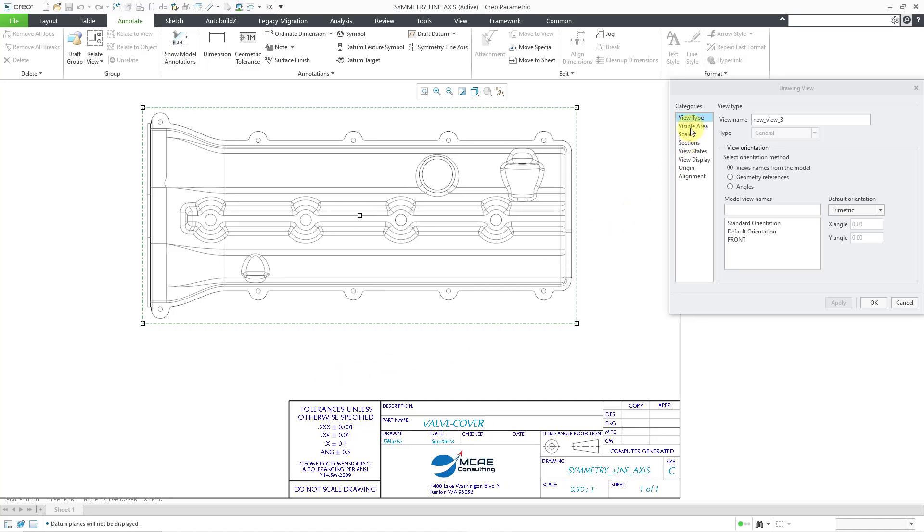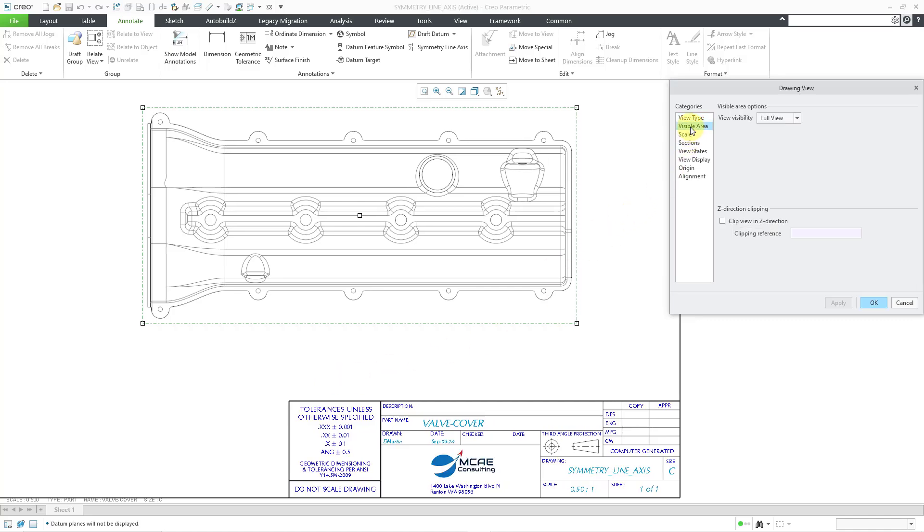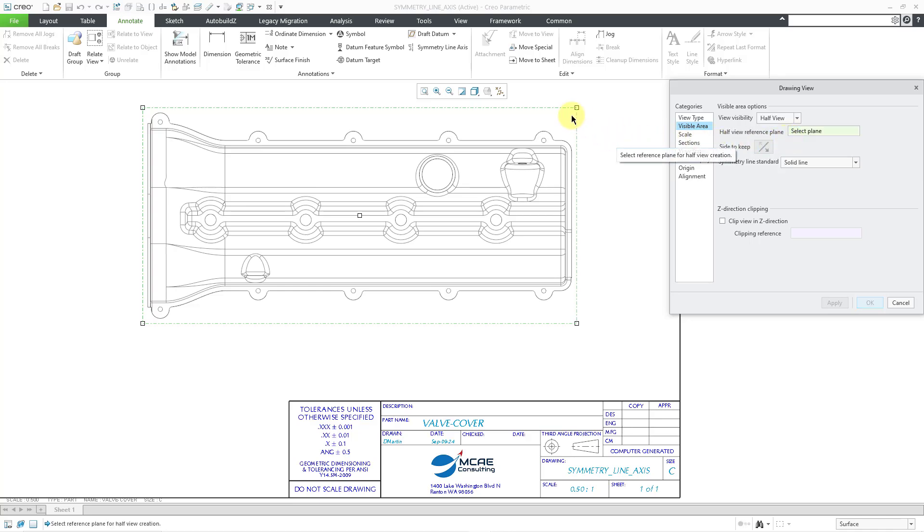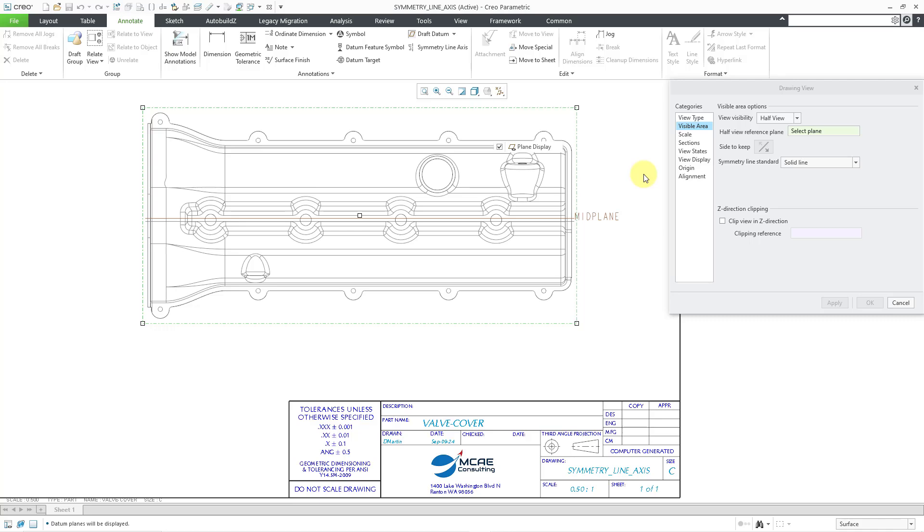I will go to the Visible Area category and I will change it from Full View to Half View. And for my plane, let me turn on my datum plane display. I just have one plane visible here, so I will select it. And it is showing the side I want to keep, so I'm not going to flip it.